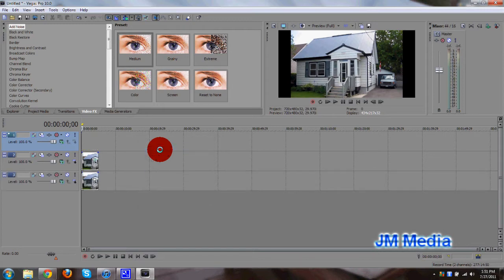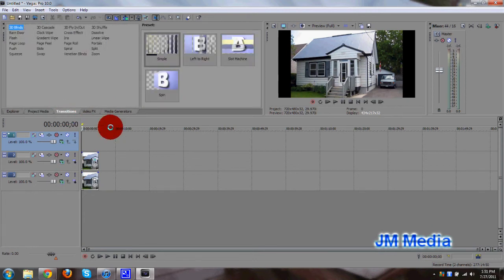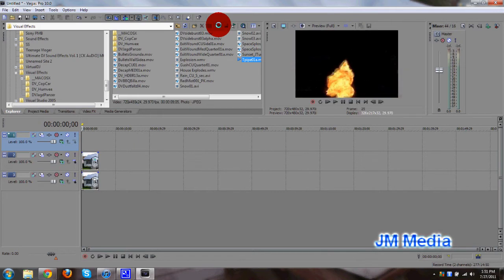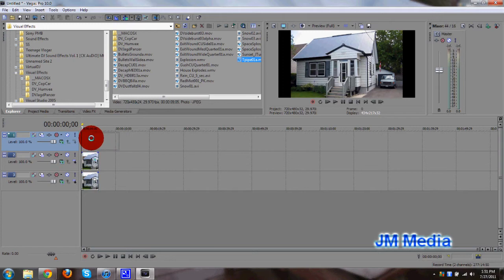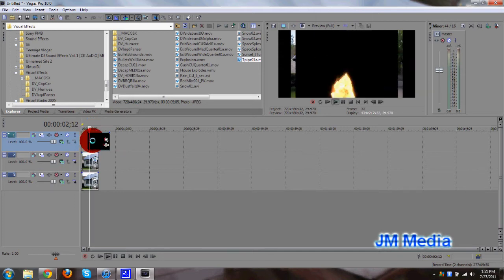Now what you want to go ahead and do is insert your explosion. You got to import your explosion here. So let me find it. Let's see if this is it. Okay. You can get these explosions from places like detonationfilms.com. They're a pretty good site for that.